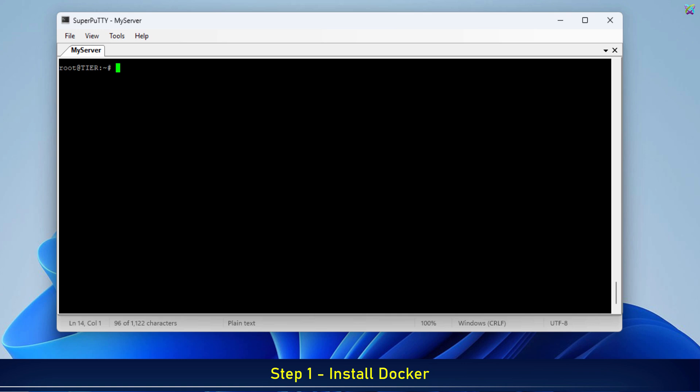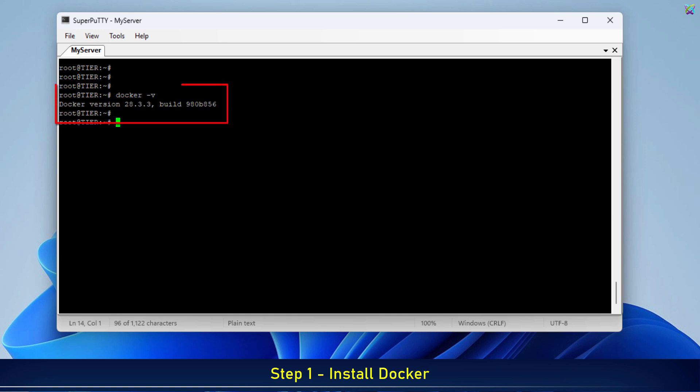After the installation is complete, let's check the Docker version to make sure everything was installed correctly and is ready to use. As you can see, Docker version 28.3 has been successfully installed.